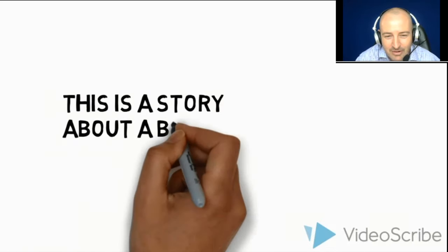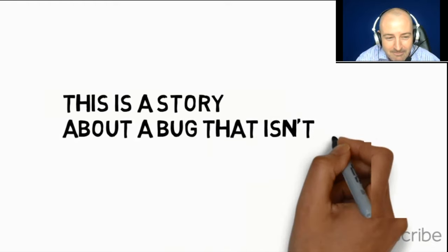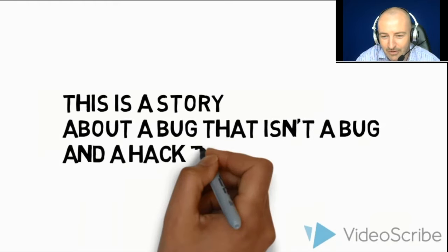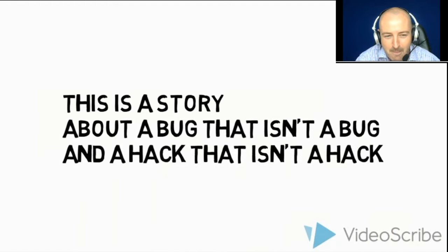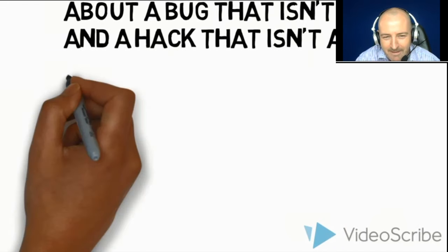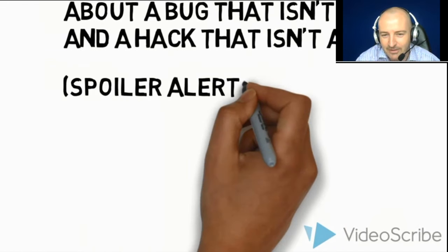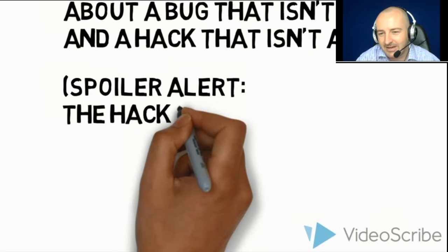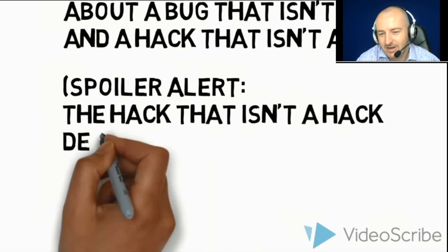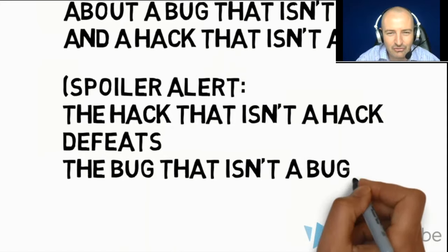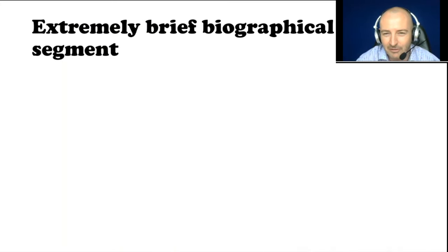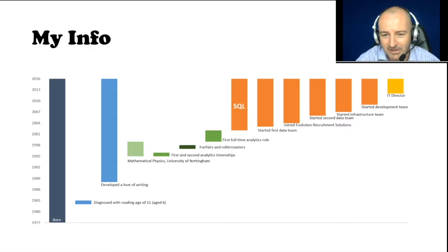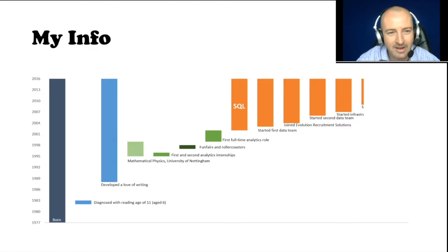It's a story about a bug that isn't a bug and a hack that isn't a hack. And spoiler alert, because the hack that isn't a hack defeats the bug that isn't a bug. So here is an extremely brief biographical segment. This is me. That's my CV. Anyone who wants to read it can press pause if they're watching through YouTube.